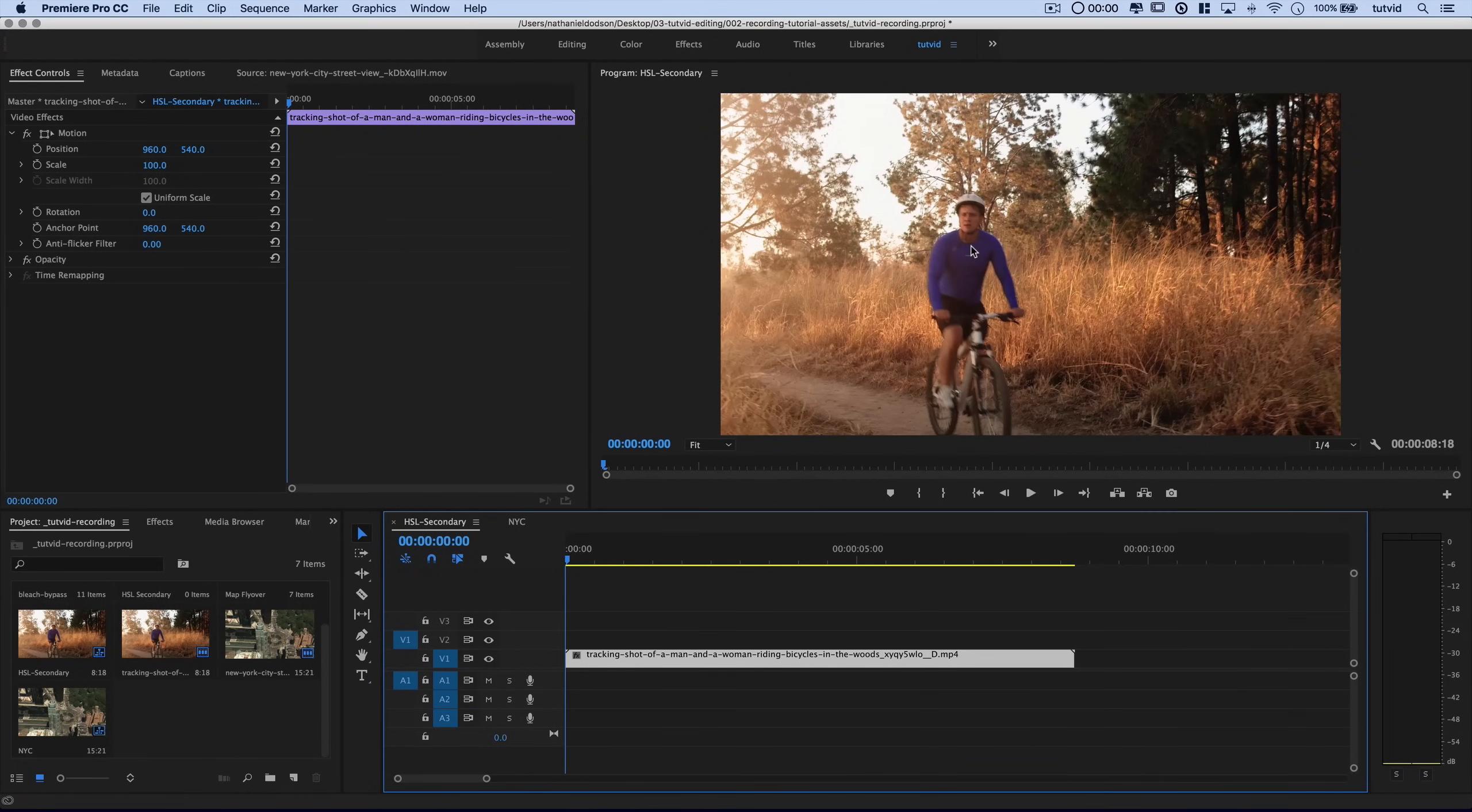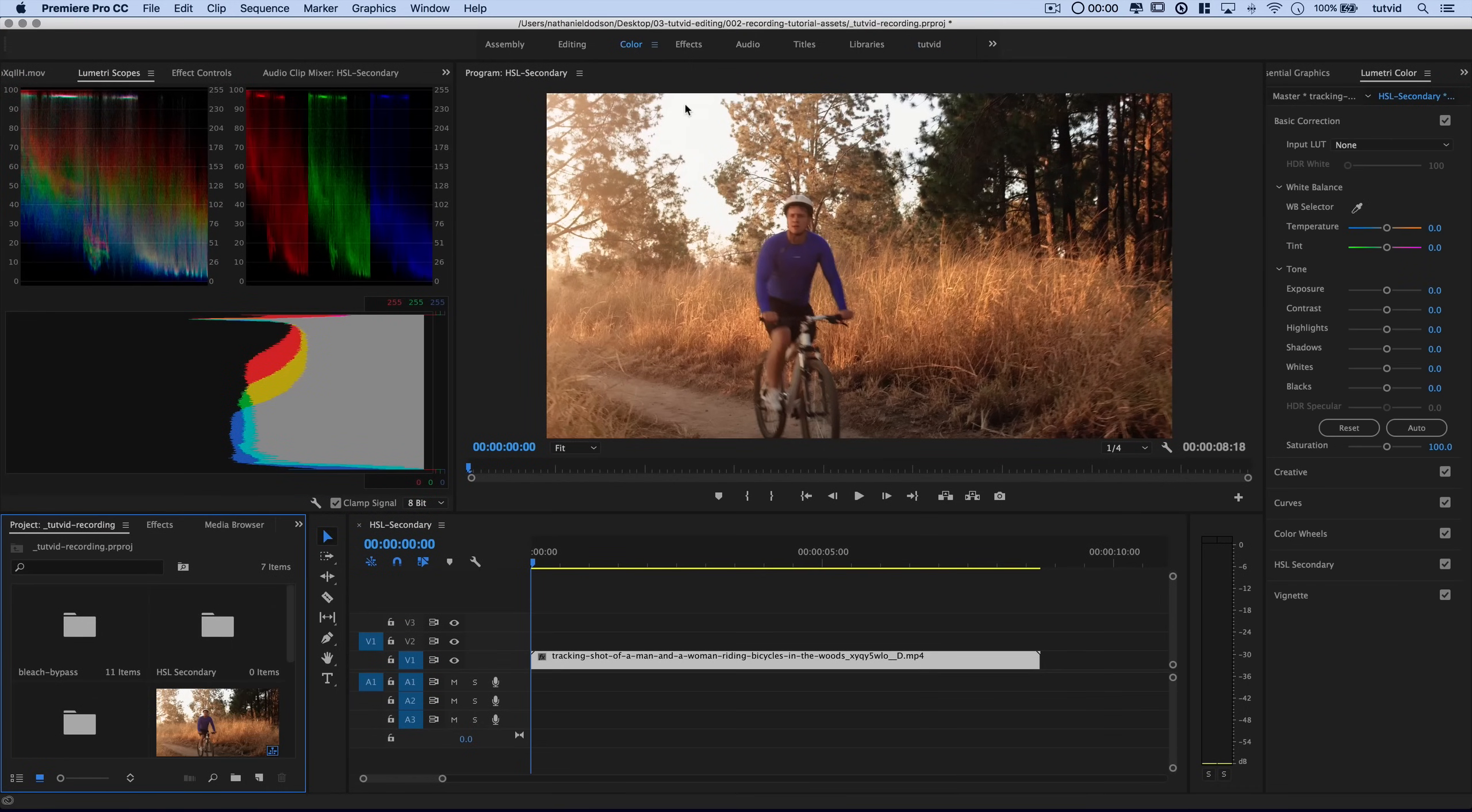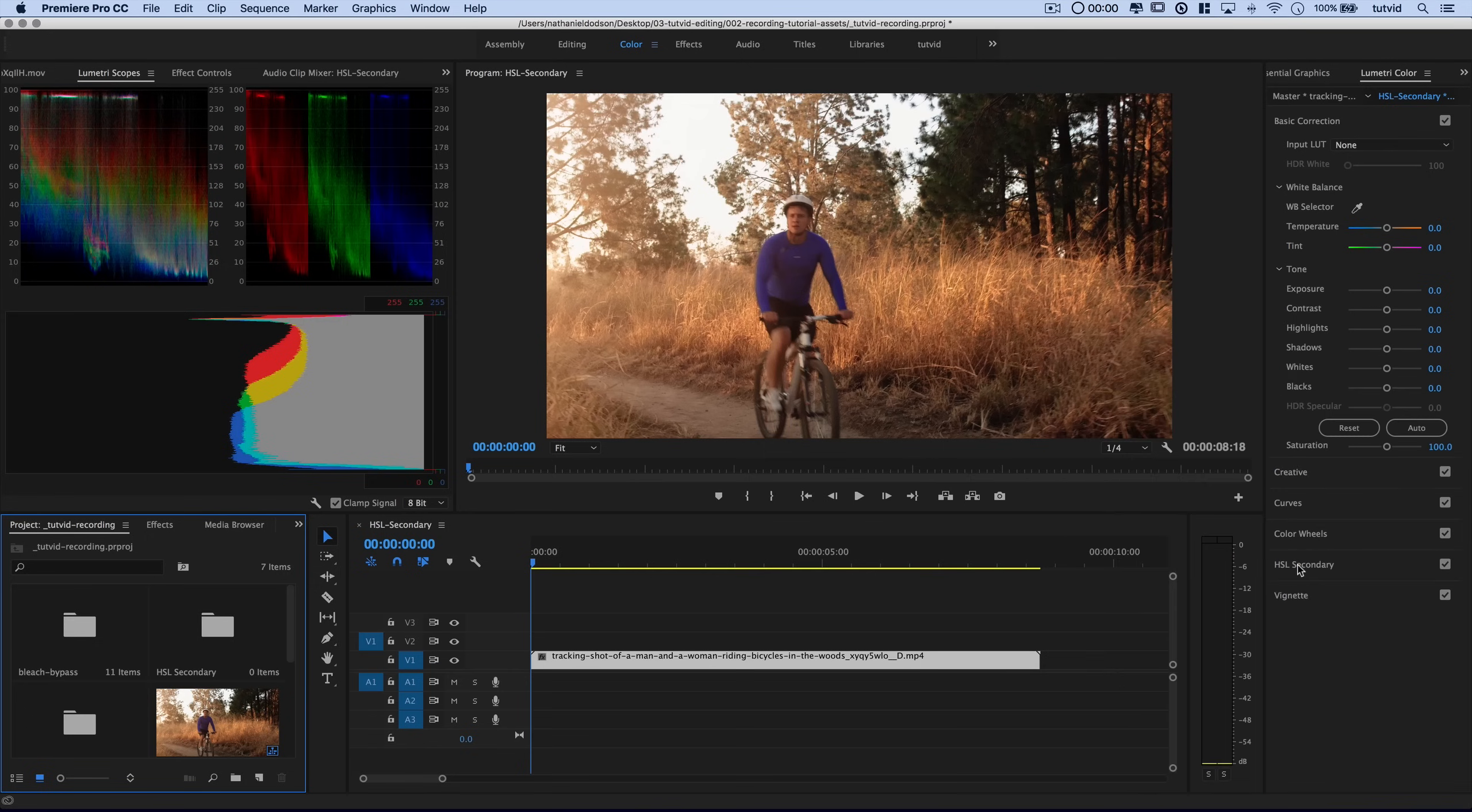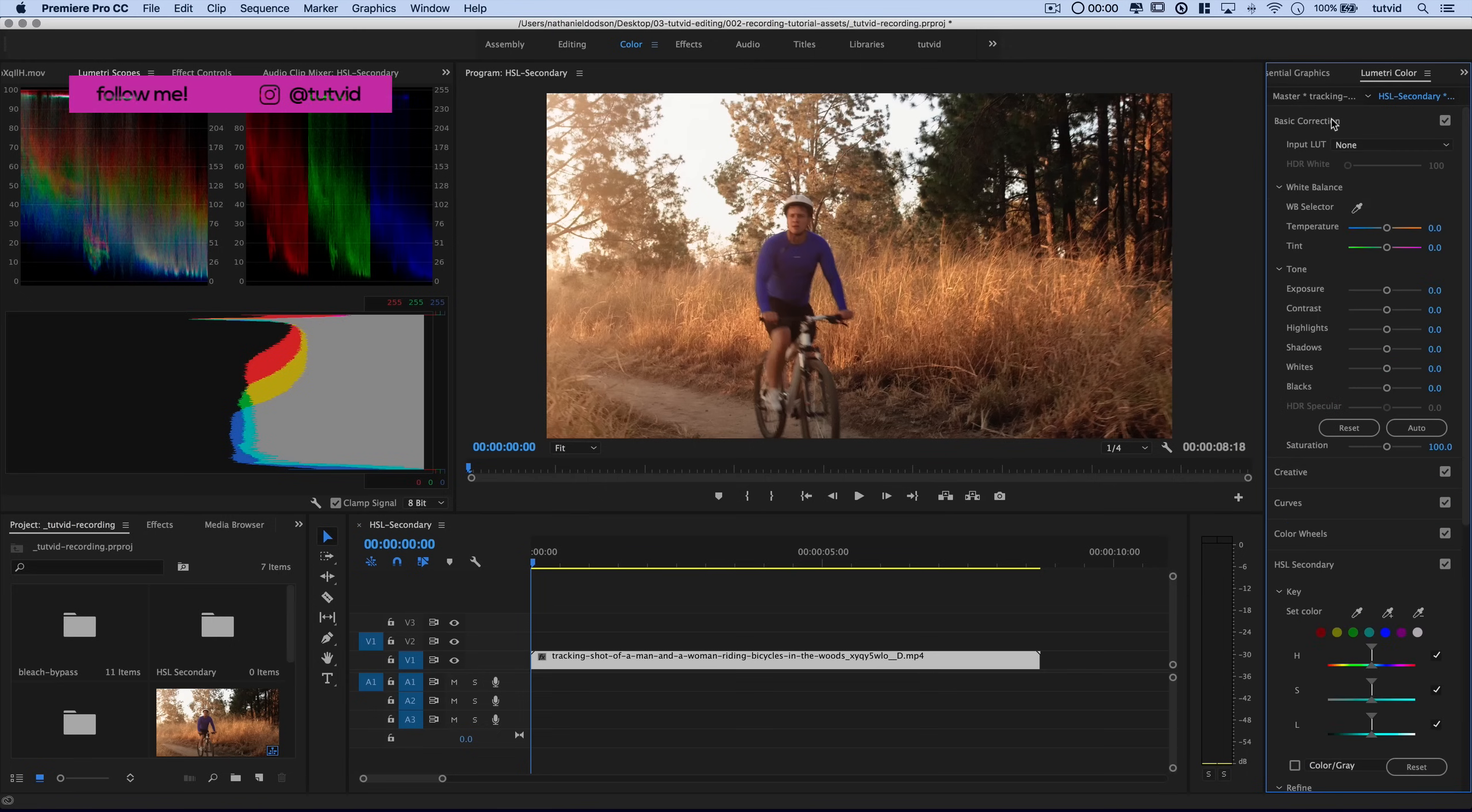So here we are in Premiere Pro and we want to jump over to the Color Workspace. The primary reason that I like to jump to Color Workspace is because I got some nice Lumetri scopes, but of course the Lumetri Color Panel appears as well. Now, the HSL Secondary tab, which is down here, this is going to generally be some color correcting you do after you complete your overall LUT and general color grading work.